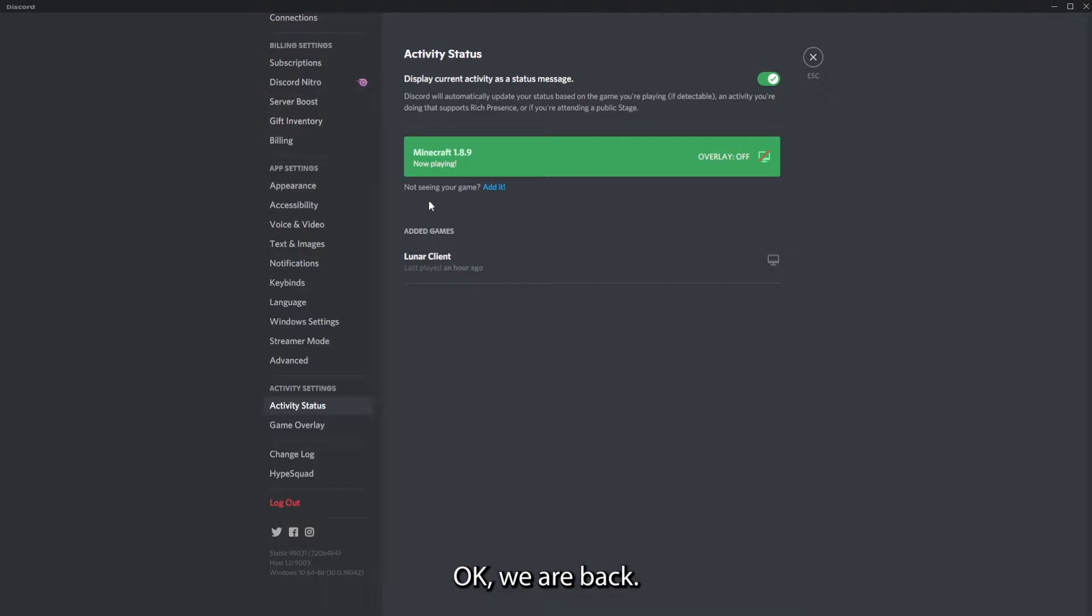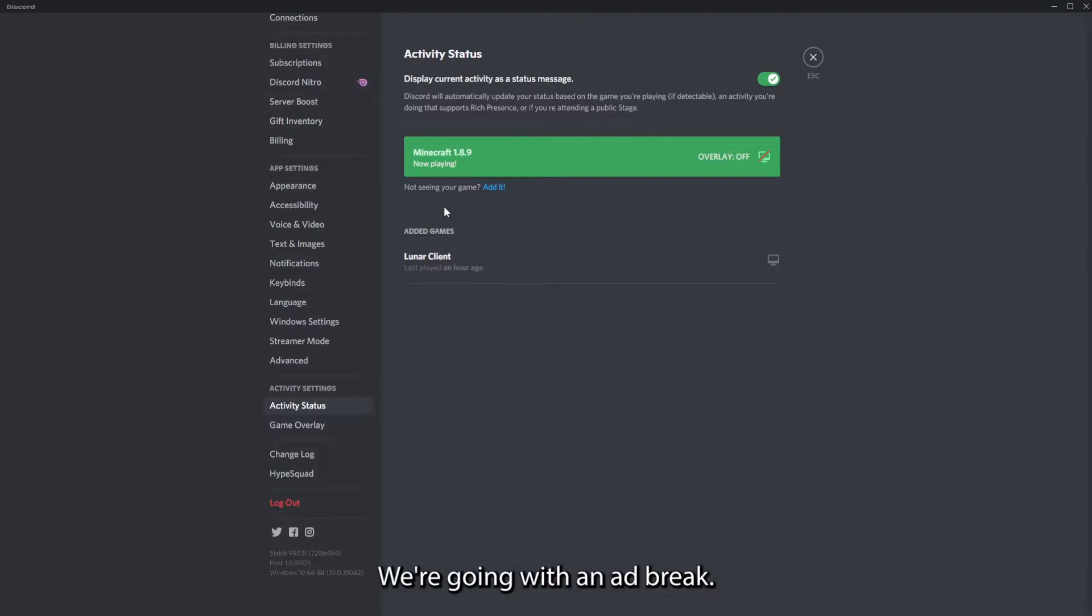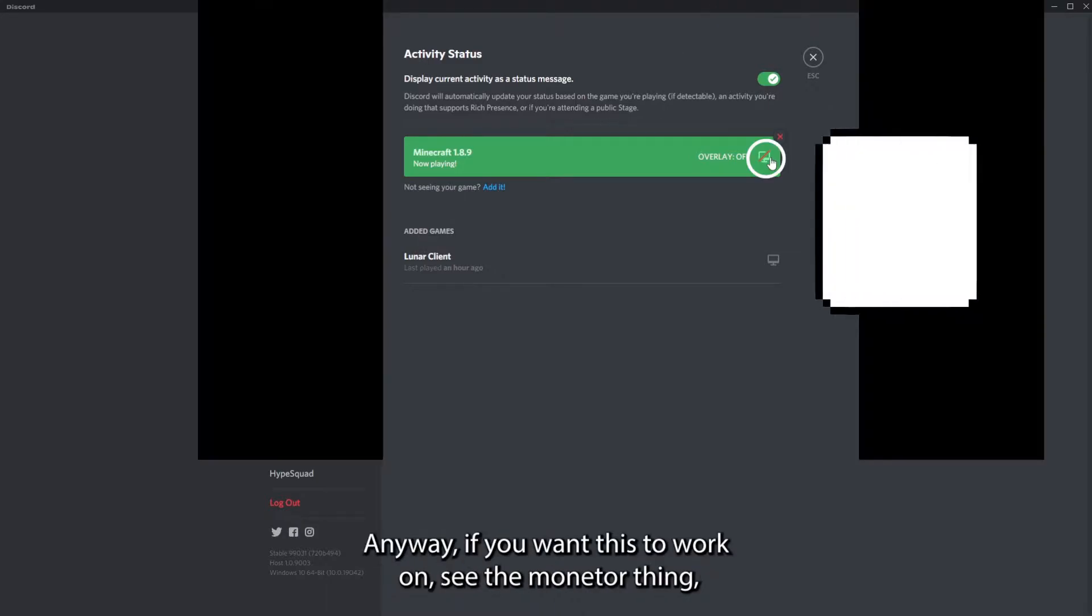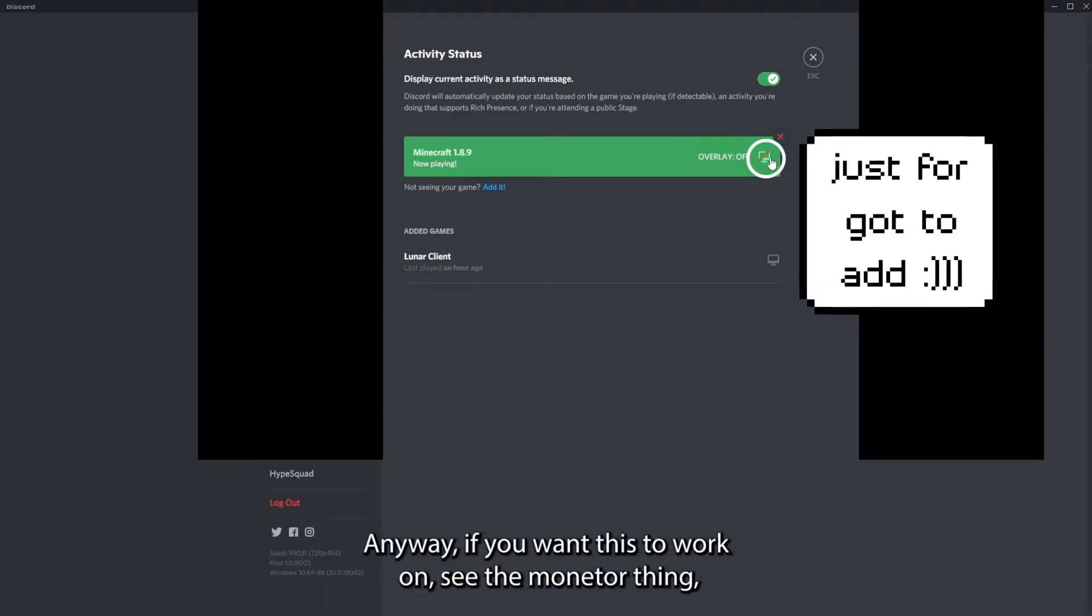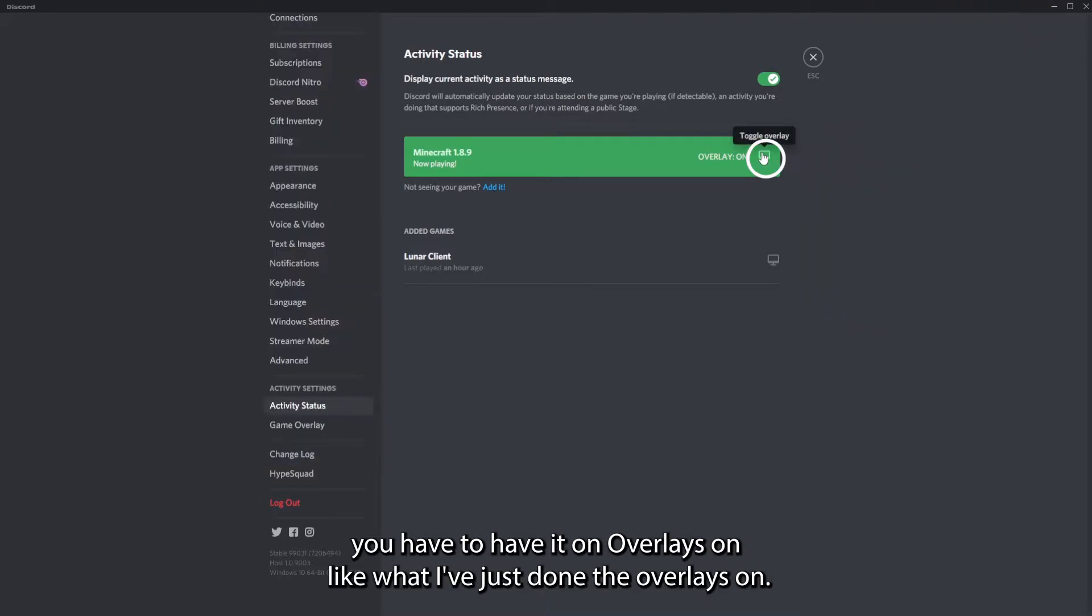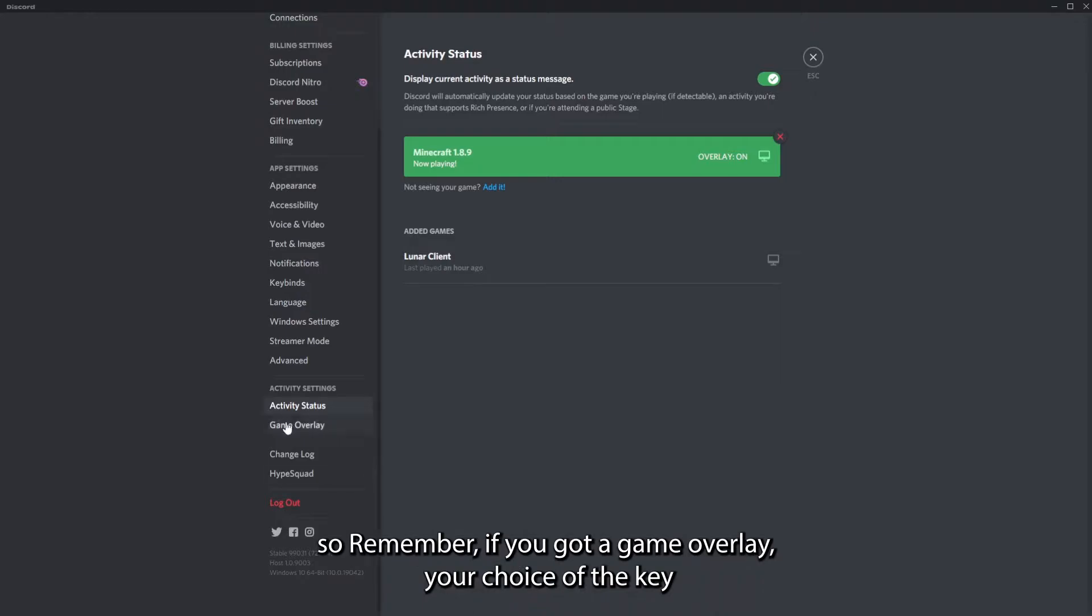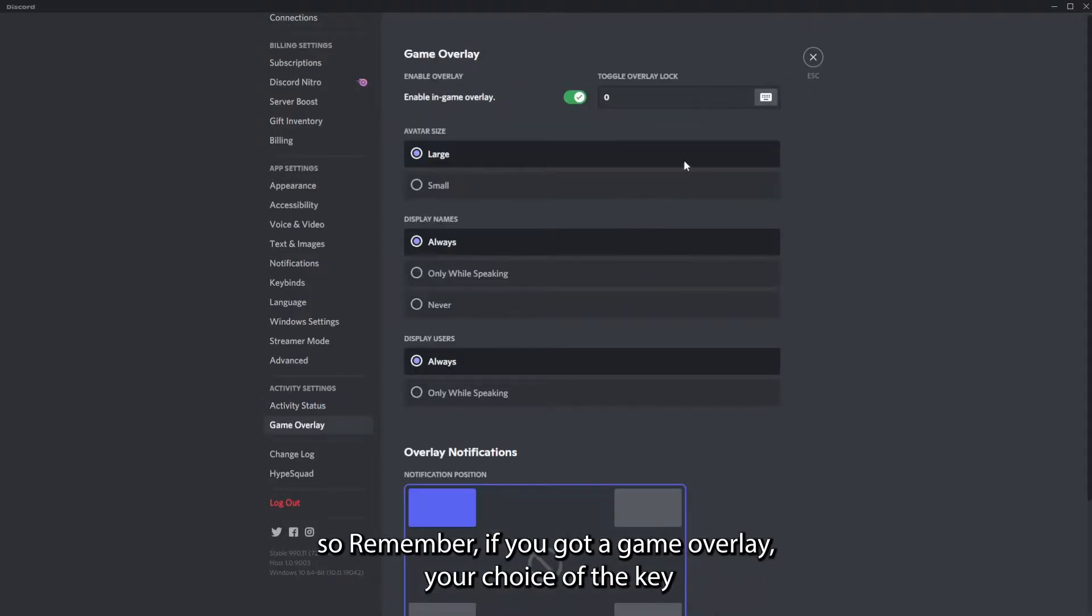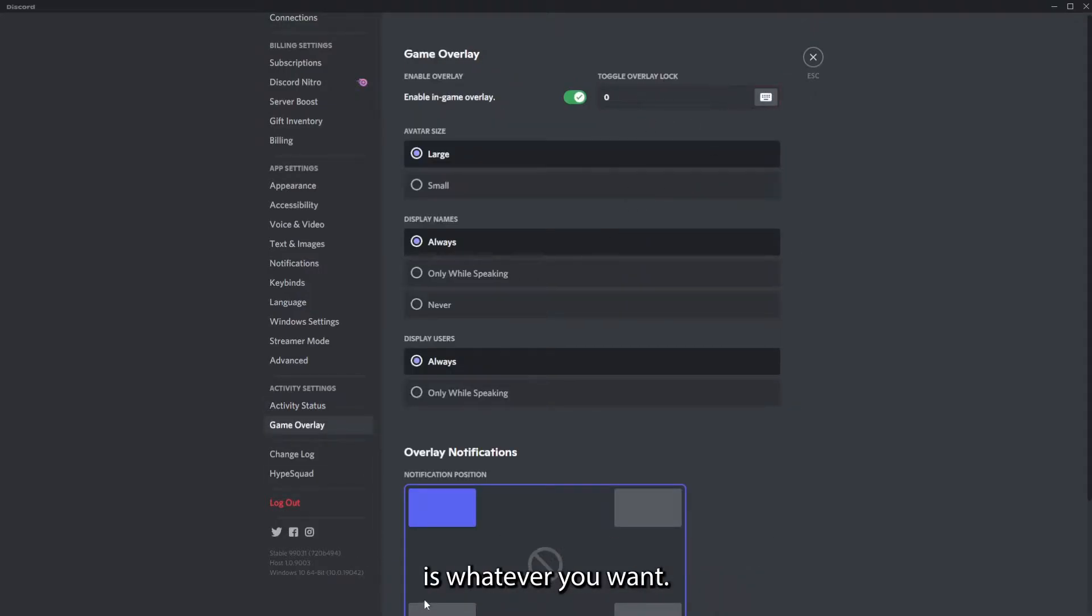Okay, we are back. Sorry for that little break. Anyway, if you want this to work on, see that monitor thing, you have to have it on. So overlays on like what I've just done. The overlay's on. Remember if you got a game overlay, your choice of the key is whatever you want, but I recommend zero.